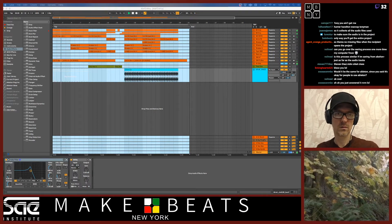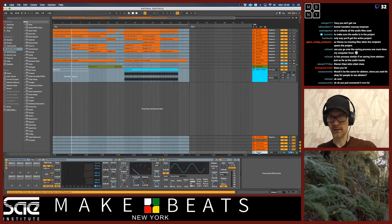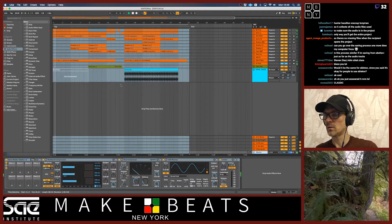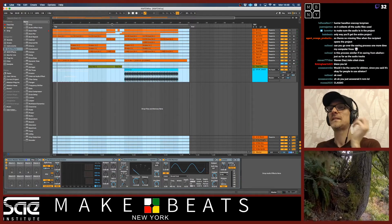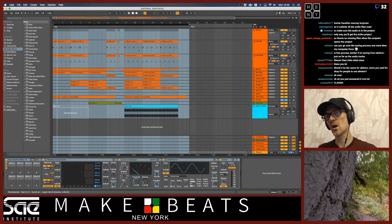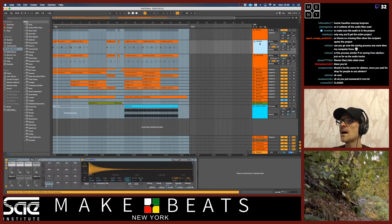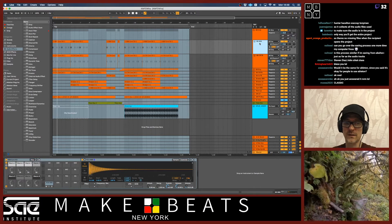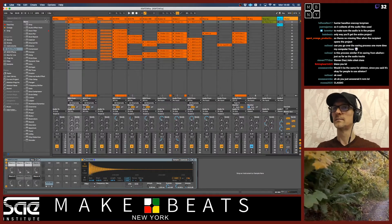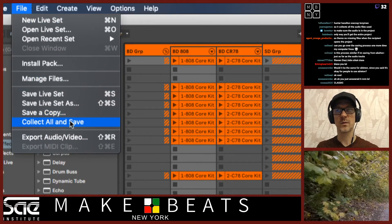So with Ableton Live, the main difference is that if you're making your beats in Ableton Live with your own synths and samples, you want to make sure you've got all the samples. When you do this in Ableton Live, we're going to go to File and go to Collect All and Save — that's the one you want right there. Hit OK on that.